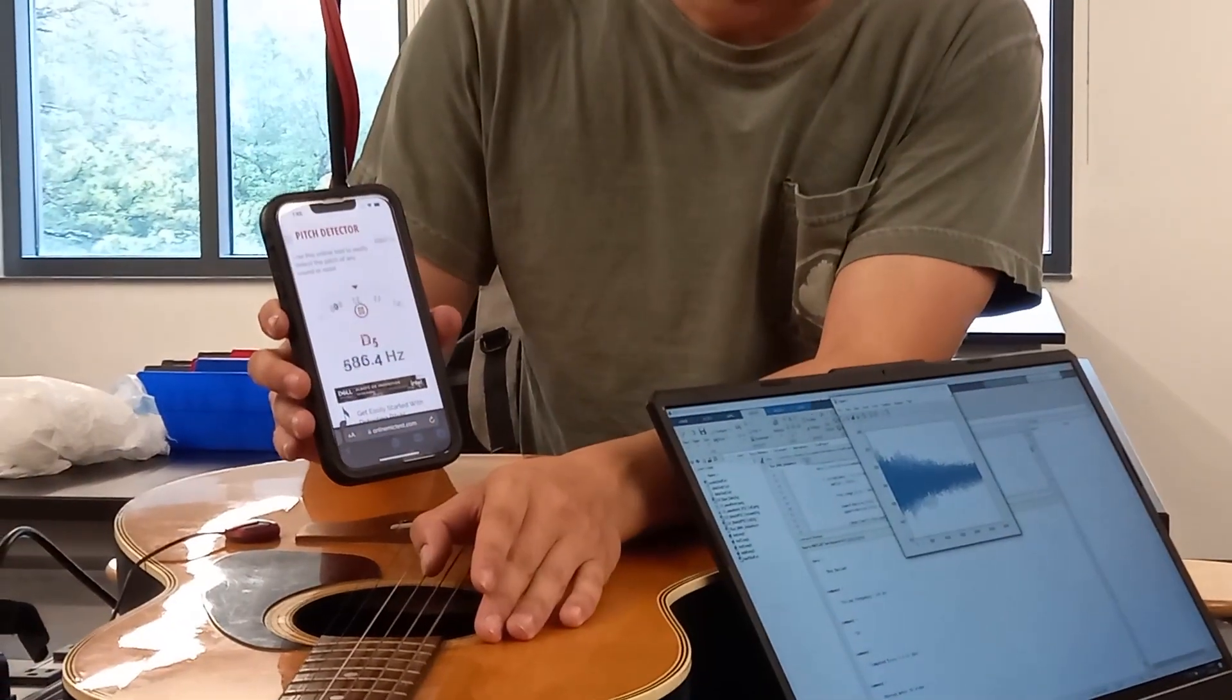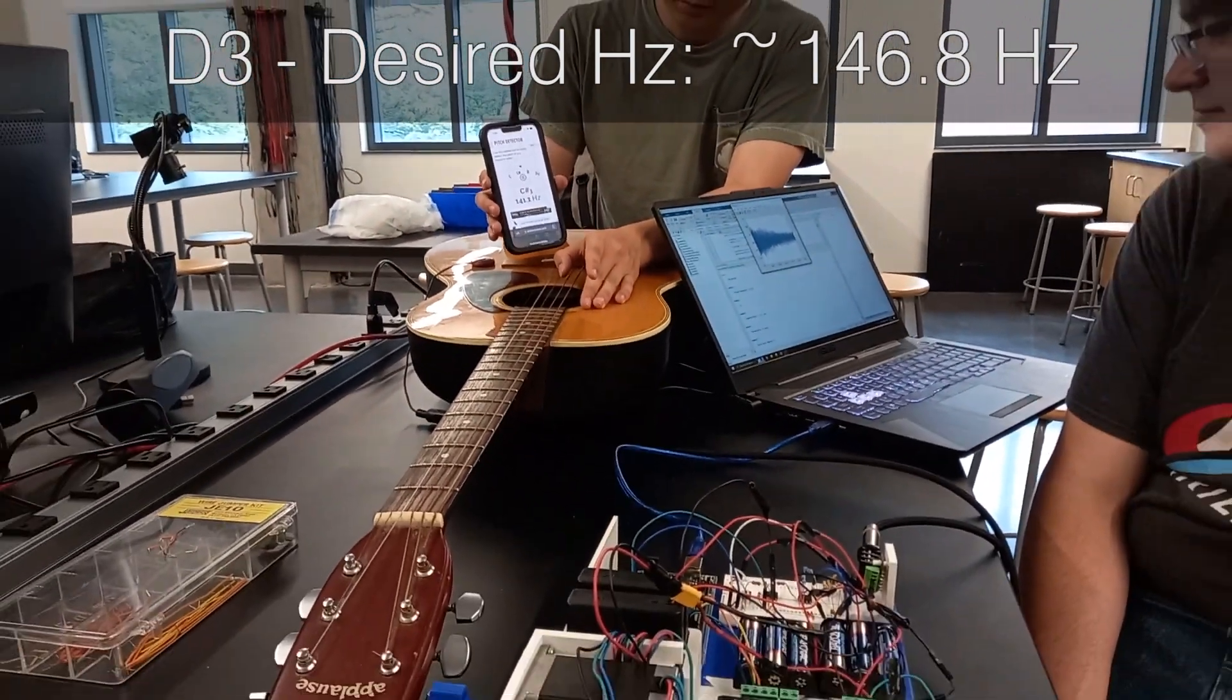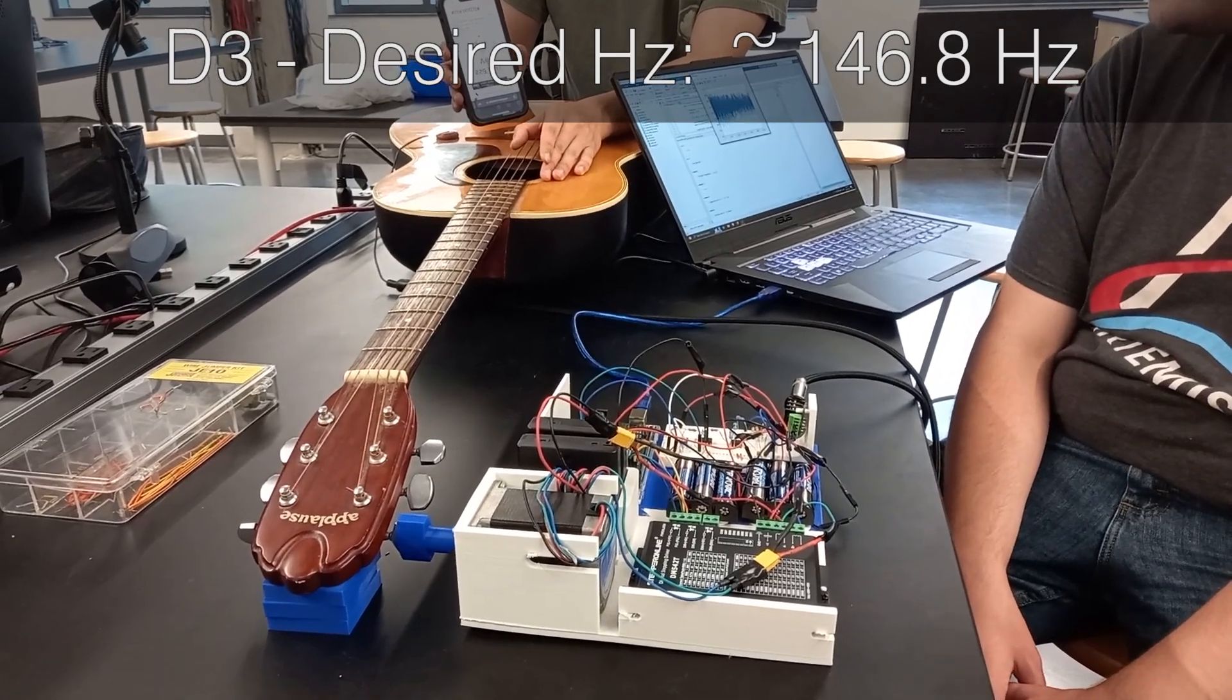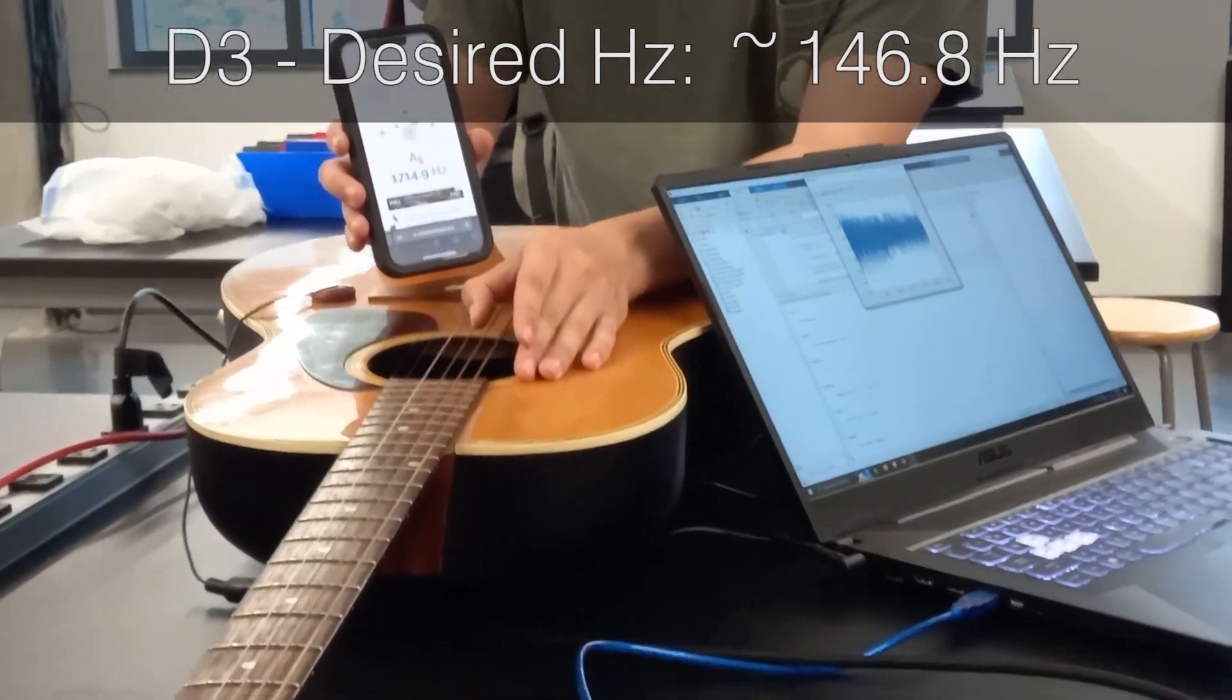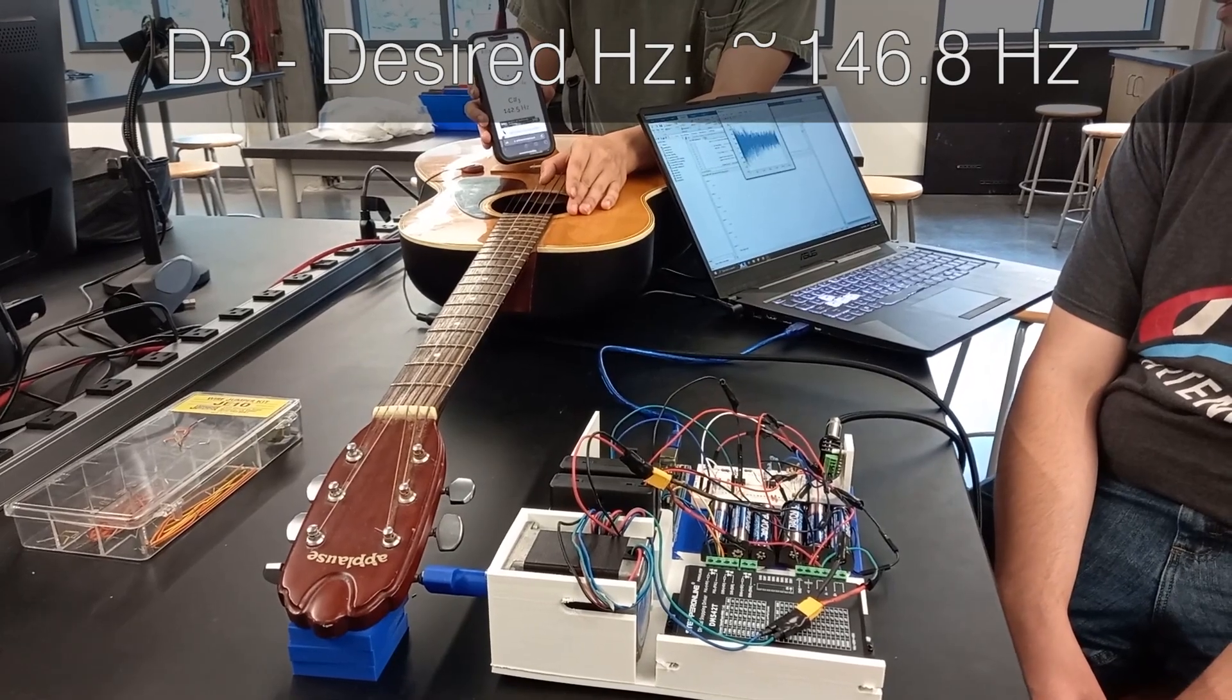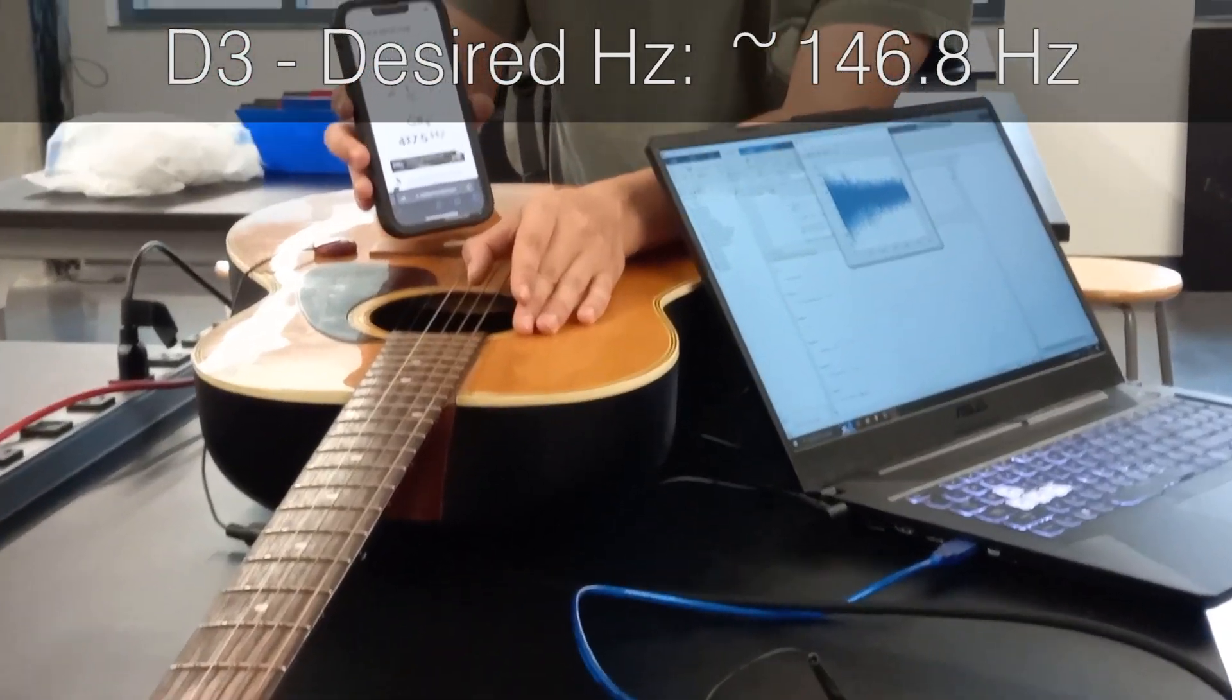Okay, this is D3. The desired frequency of 146.8. We've got 149.69. There we go. We've got 149.49.